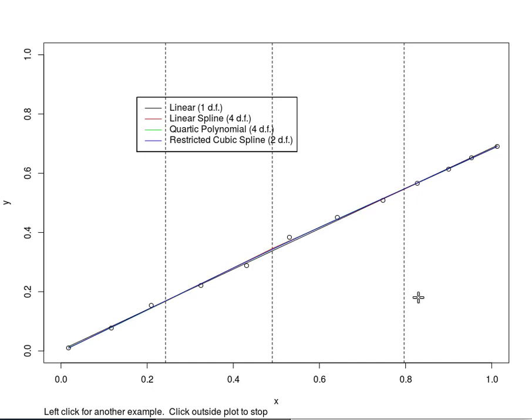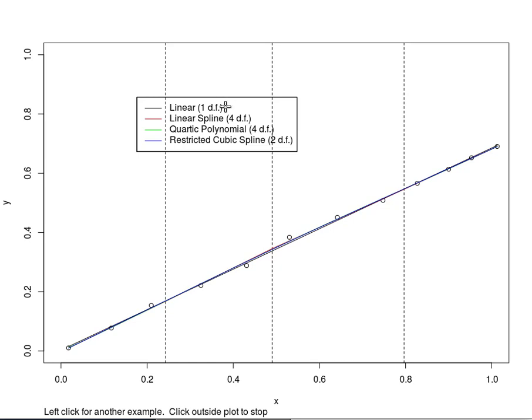We see four different ways of fitting these points using least squares, ordinary regression. The linear fit is in black. It has one degree of freedom because there's a single slope to estimate.